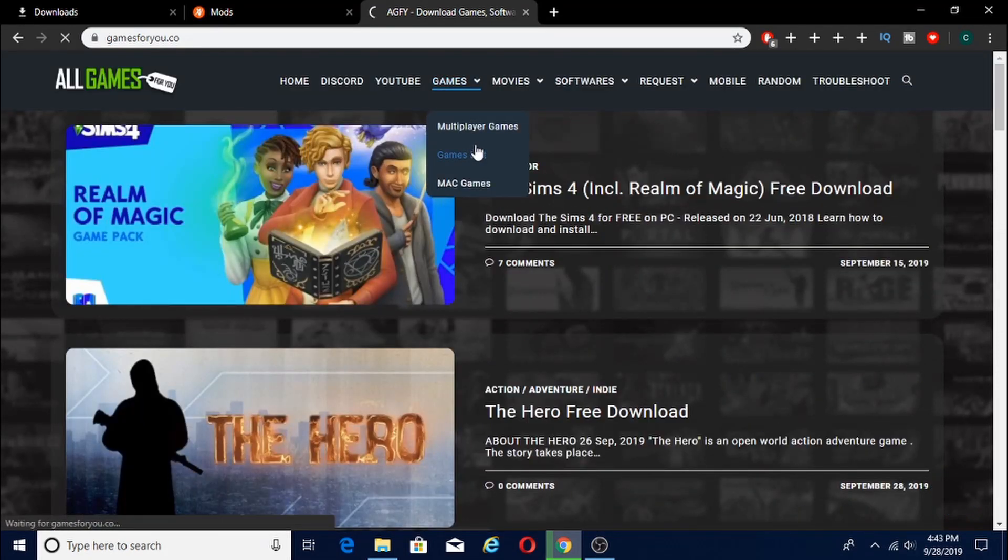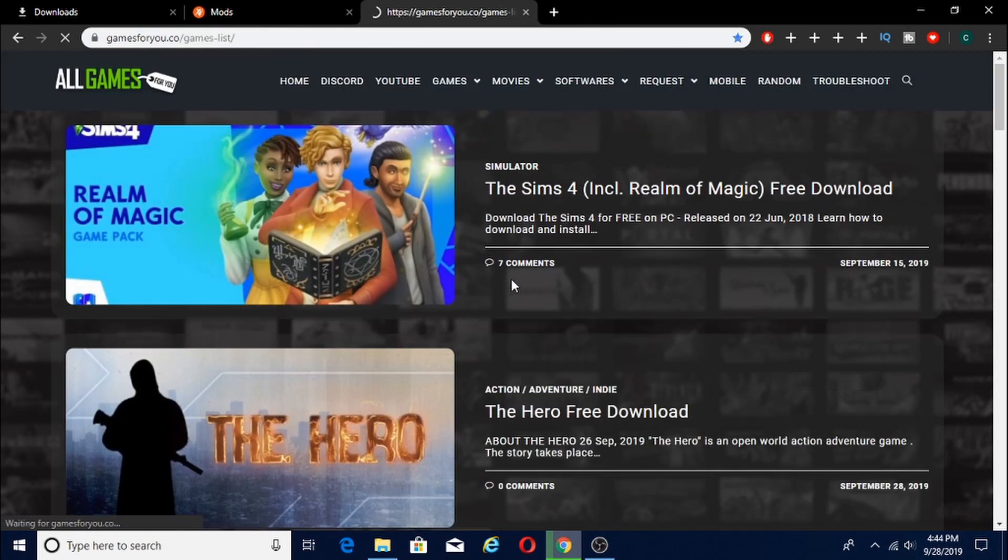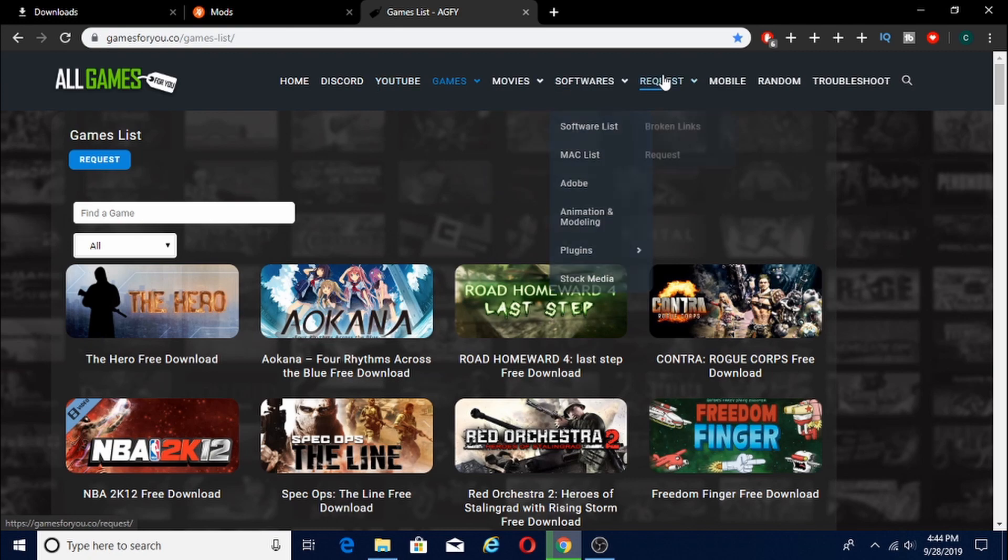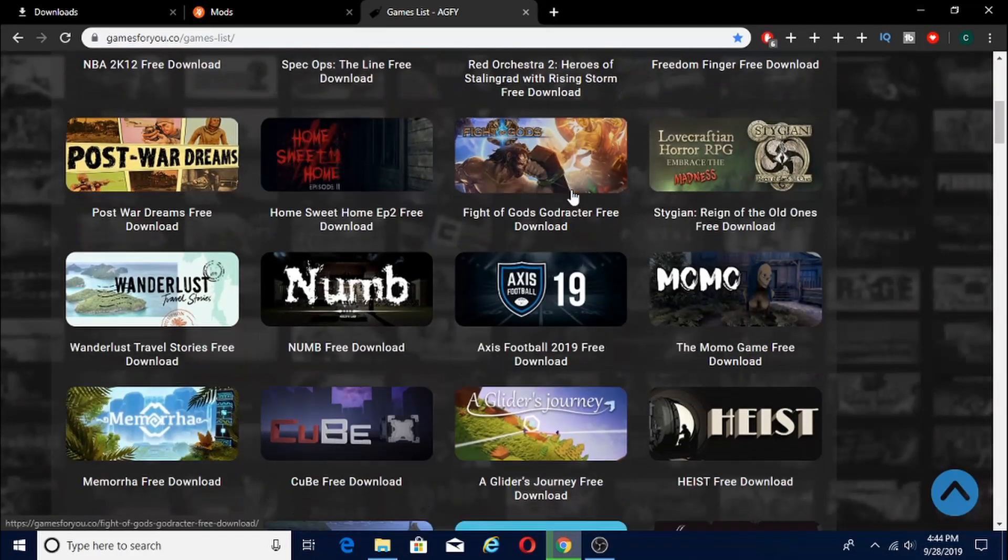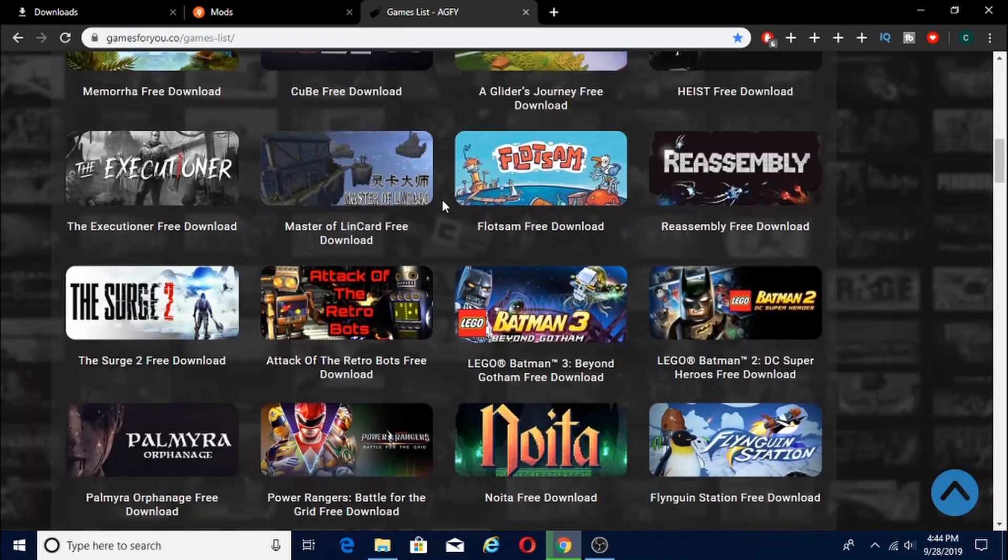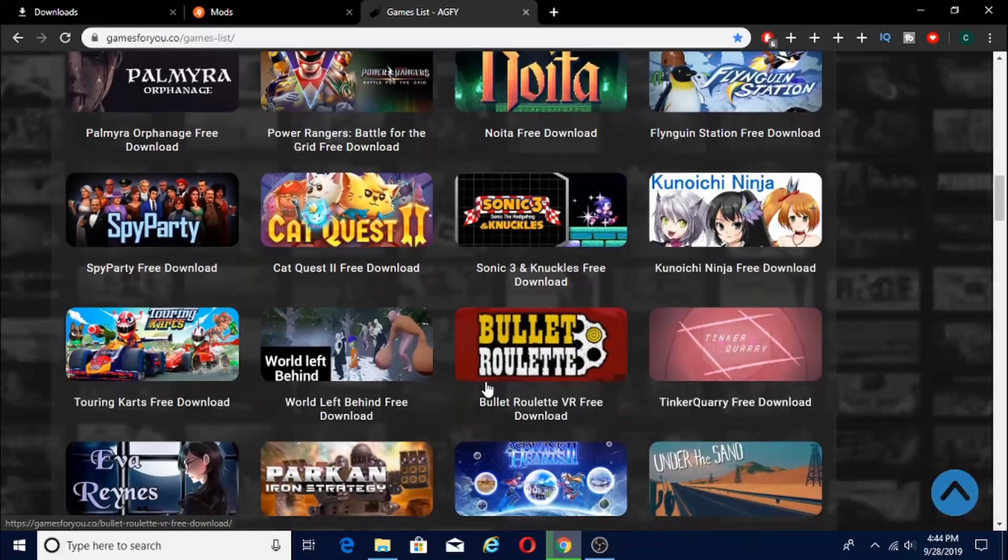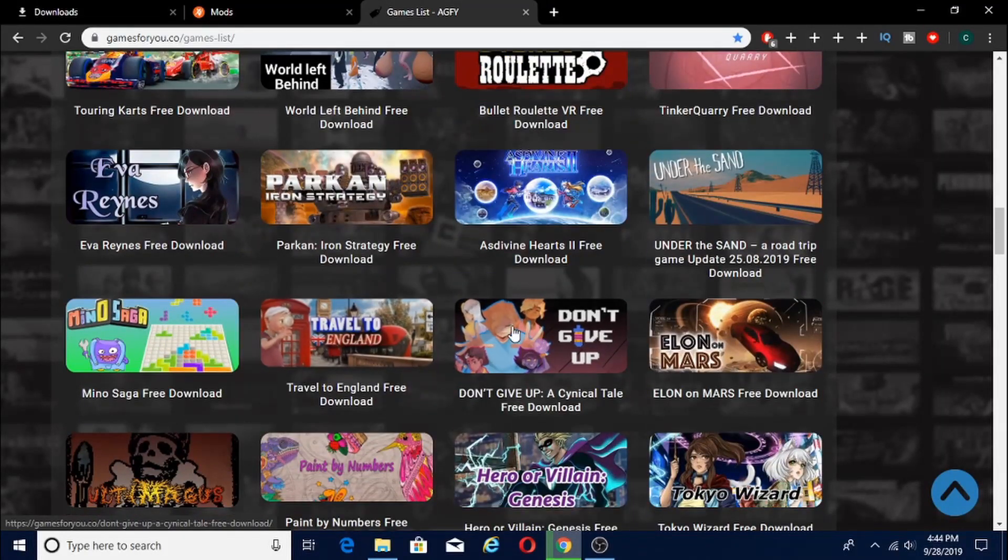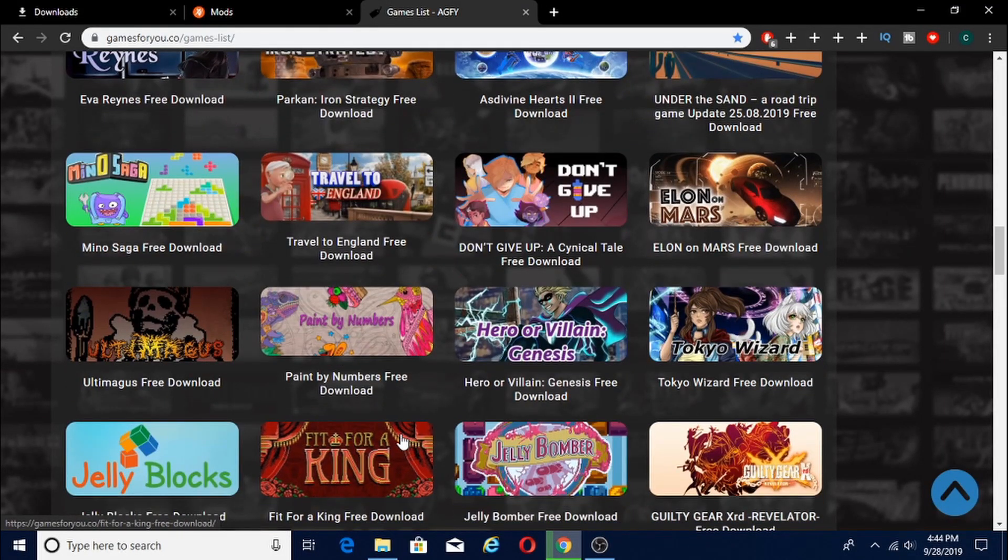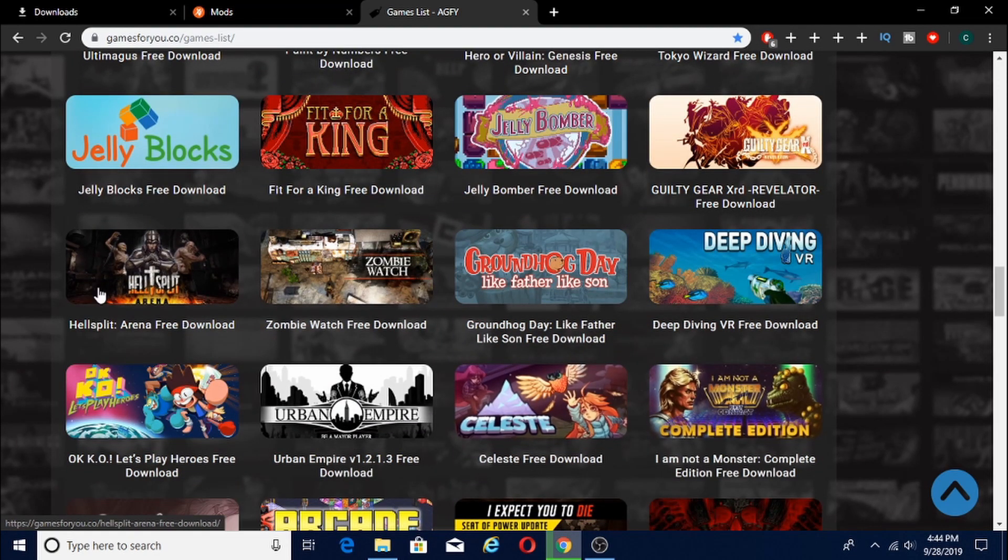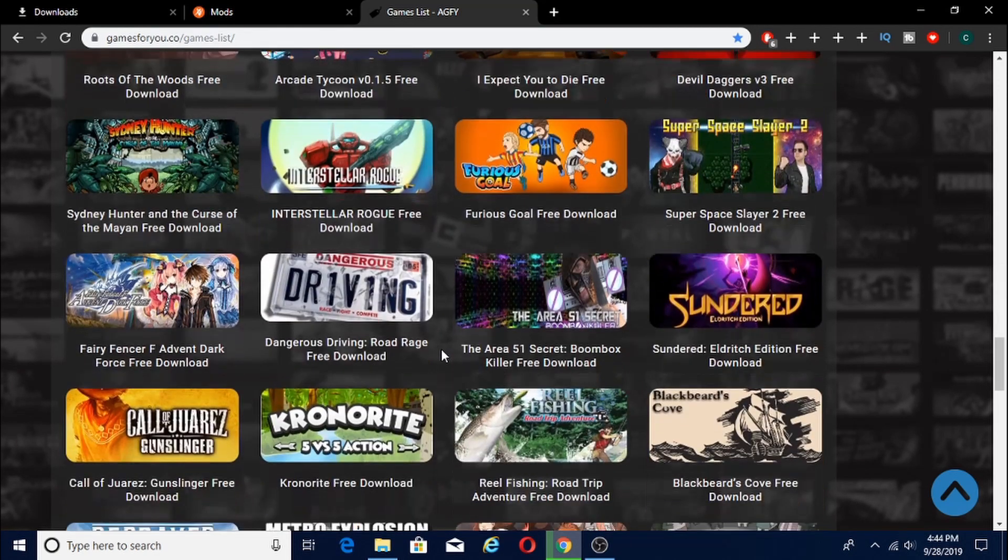So what you're going to want to do is go to games list if you're downloading games. Obviously you guys can download different softwares, movies, all the requests and stuff that they have for you. You can join their Discord, they have their own YouTube channel, all that stuff. So say I wanted to download, or I actually have something already downloaded to show you guys. But what you guys want to do to download something.